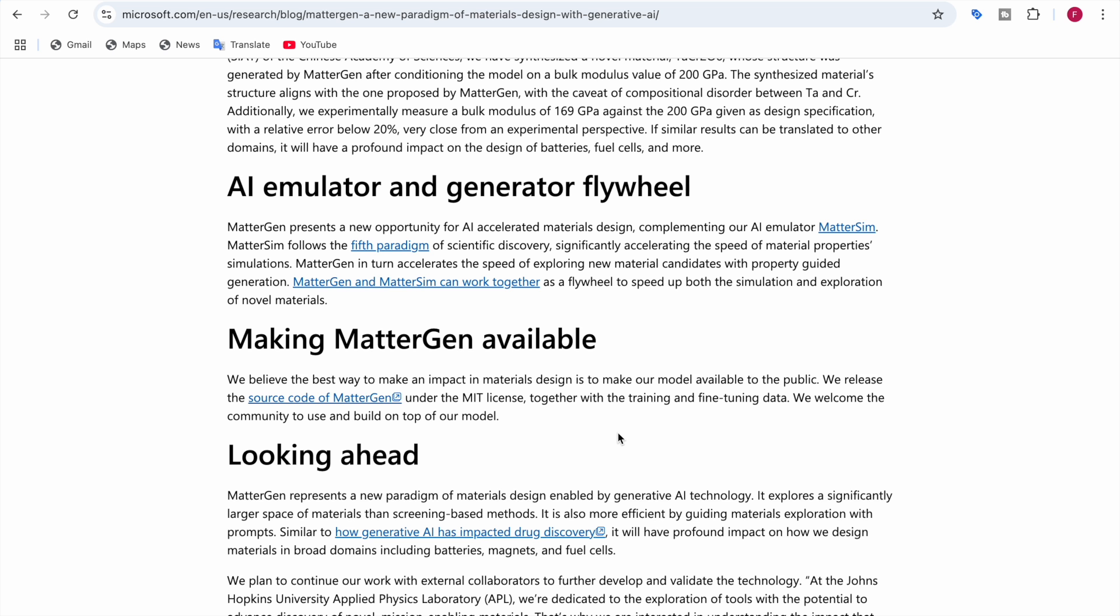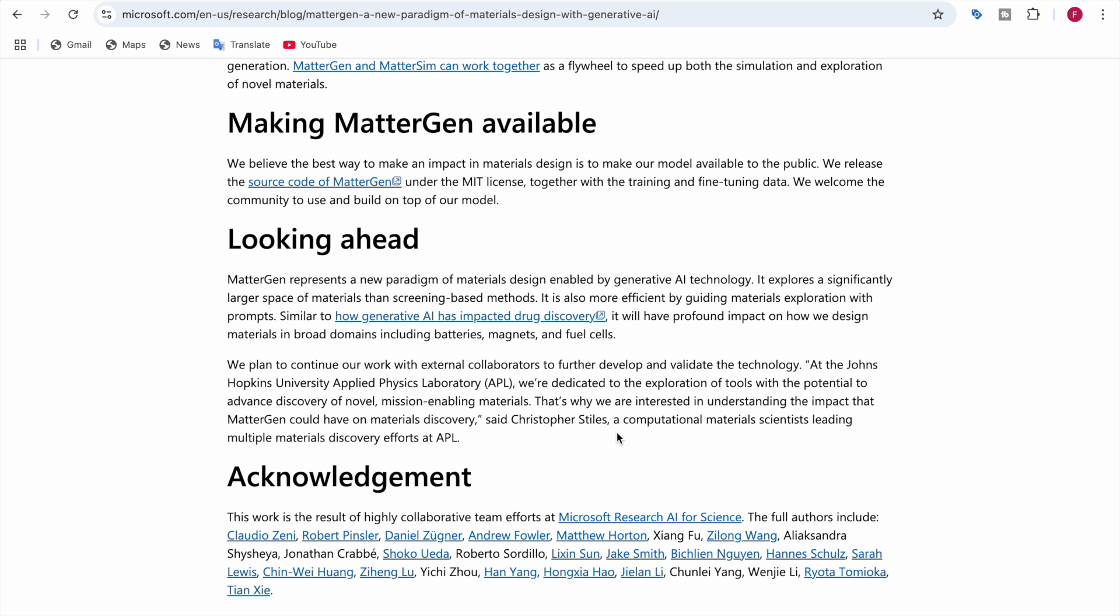And the best part? Microsoft has made MatterGen's source code available under an MIT license. Researchers and developers worldwide can build on this foundation, pushing the boundaries of material science even further. In conclusion, from renewable energy to advanced electronics, MatterGen could revolutionize industries. It's not just about discovering new materials. It's about unlocking new possibilities for our world.